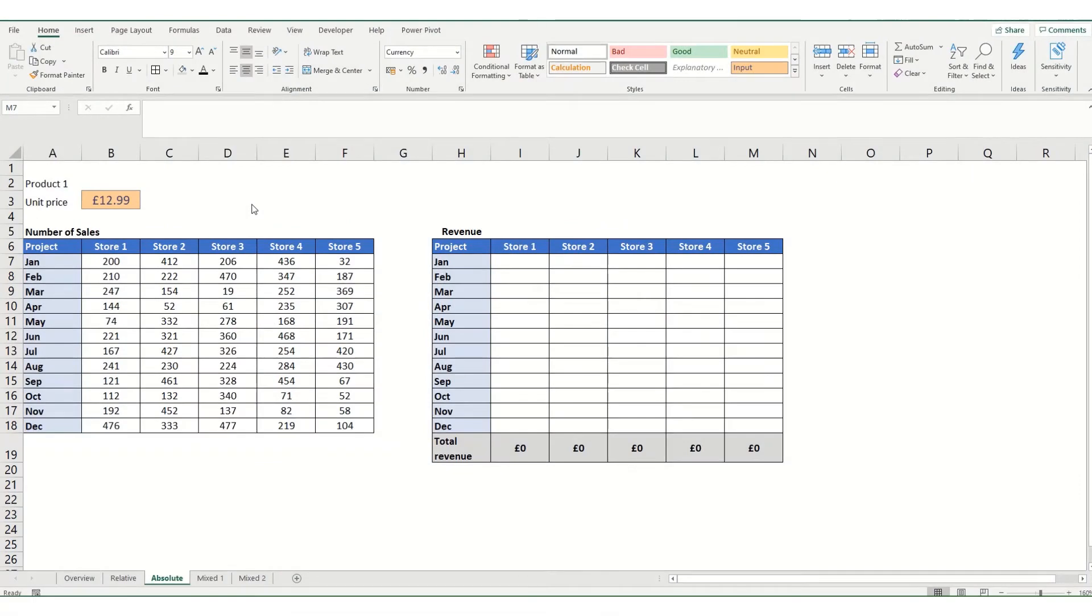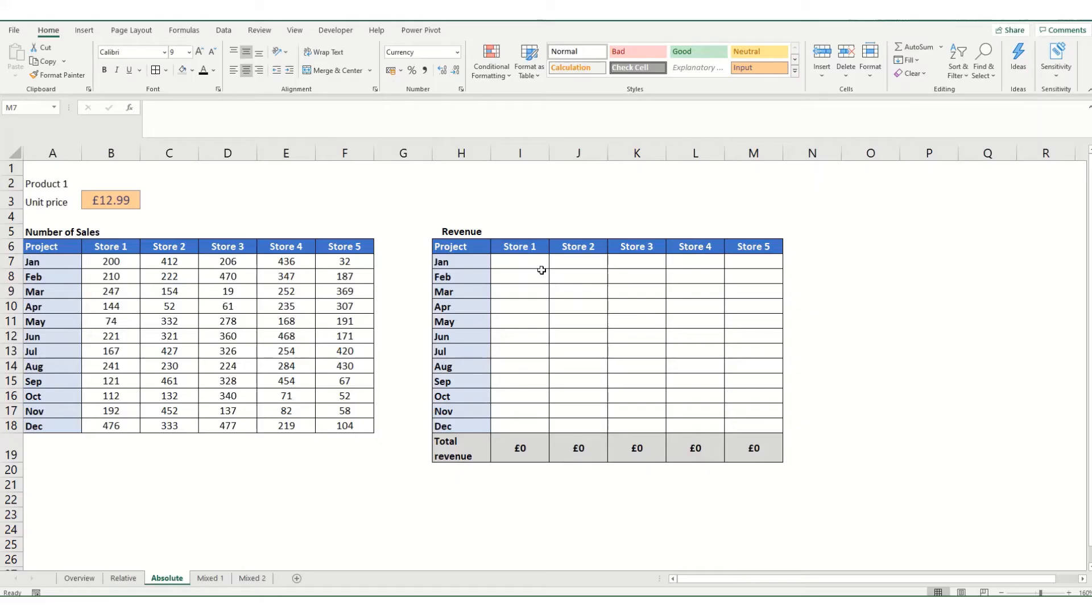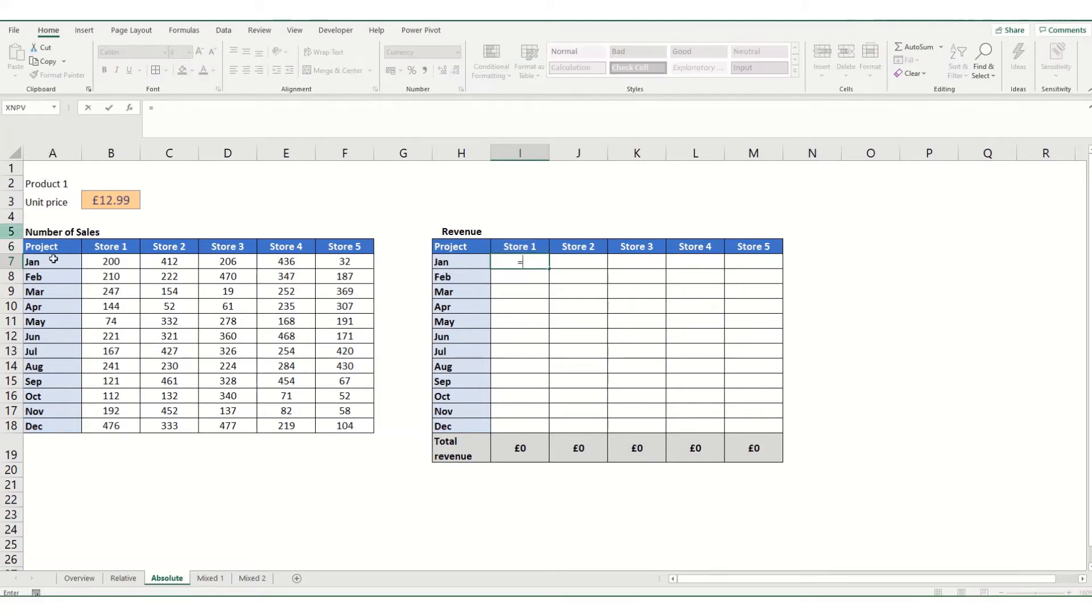Moving on to absolute cell references. We use these where we want the reference to a particular cell not to change no matter where we move it to in our spreadsheet. So in this instance, I'm going to multiply my store one January figure by my unit price.